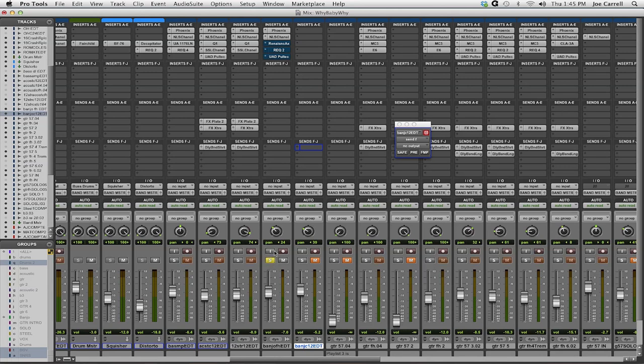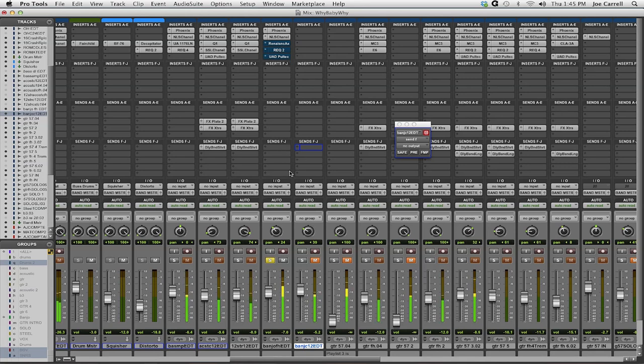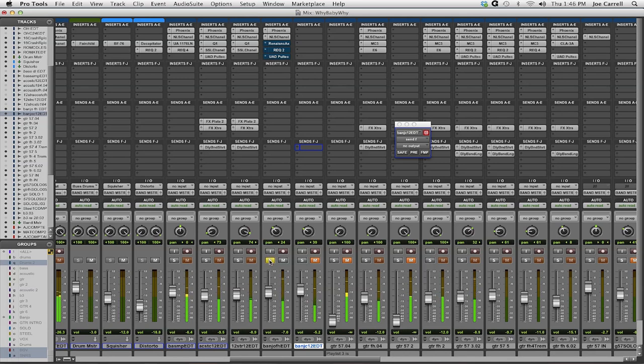Here it is soloed - the fat head on the banjo. This is pretty raw, no effects or anything.